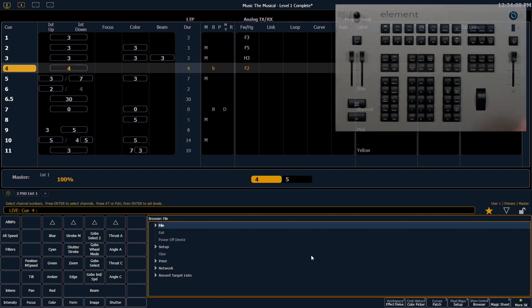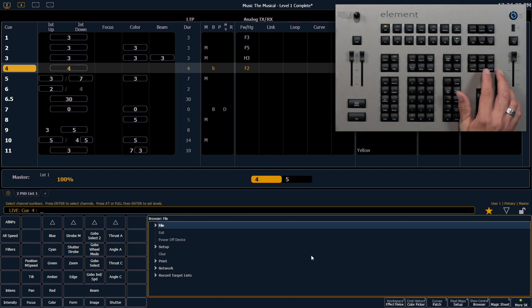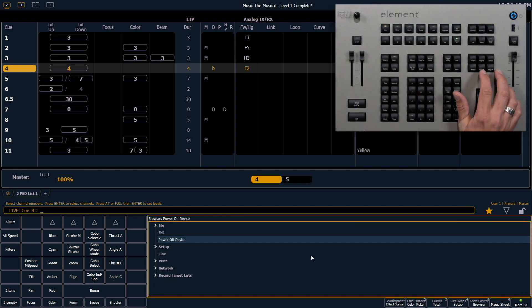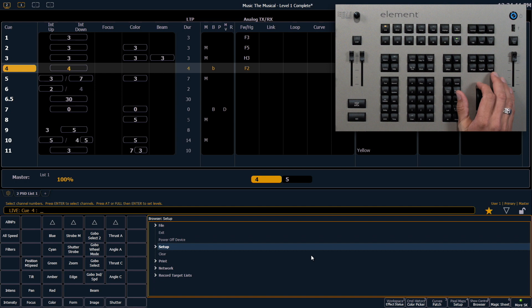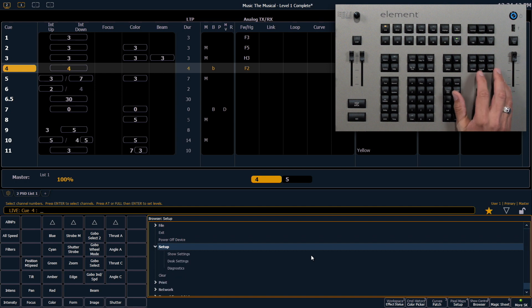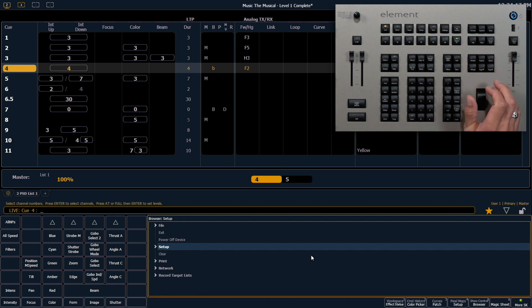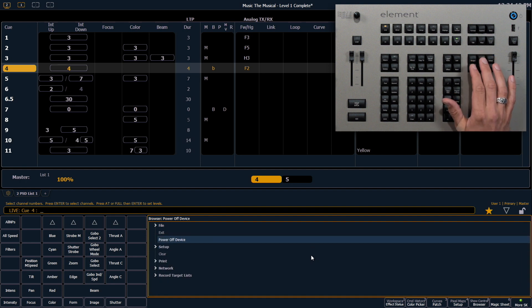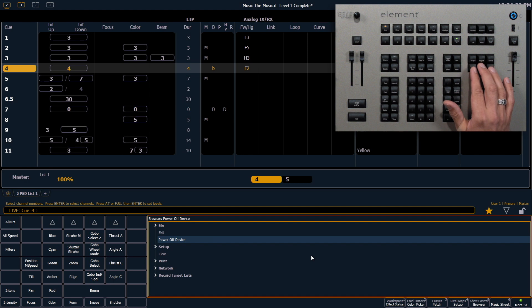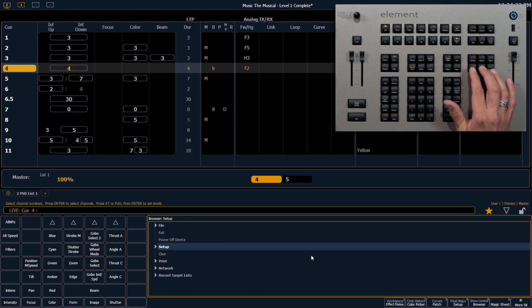I can also use the page buttons to navigate. I can expand with the page right button or collapse with the page left button. I would select things using the select button as opposed to double-clicking.